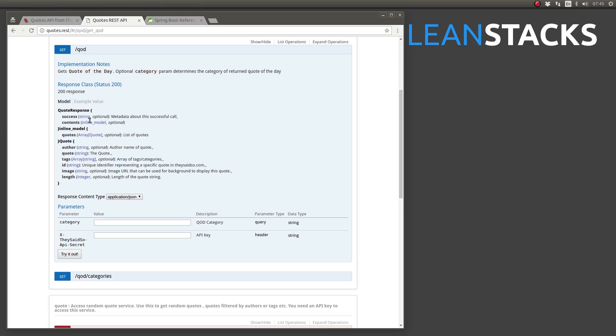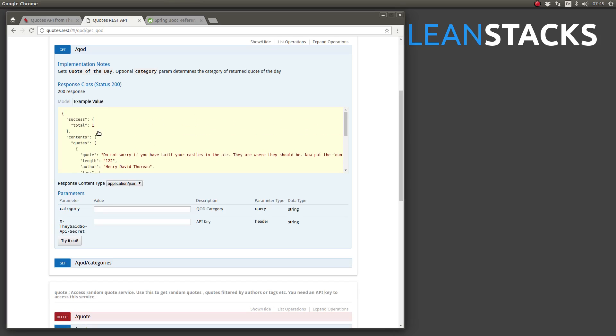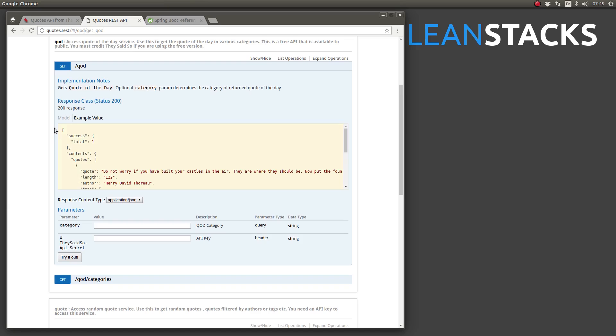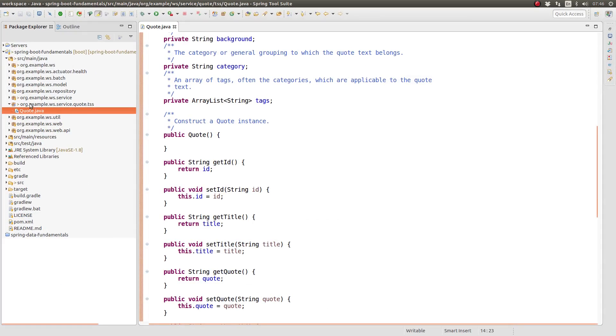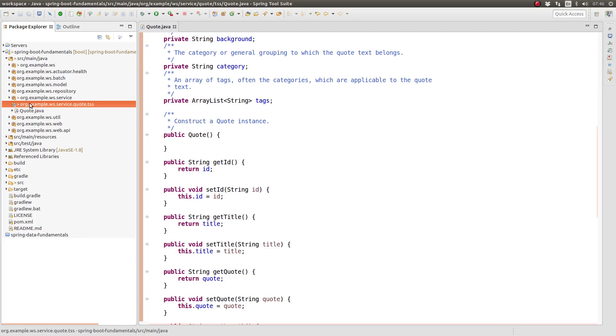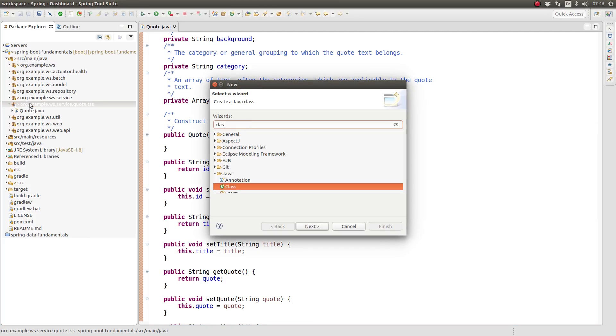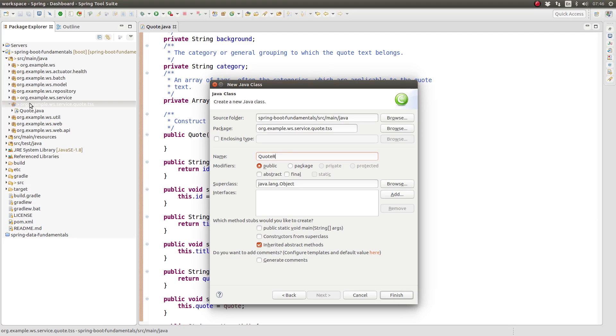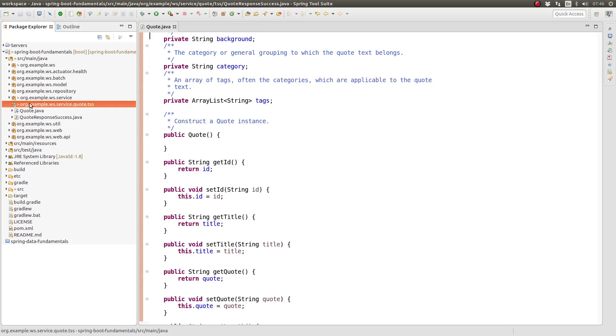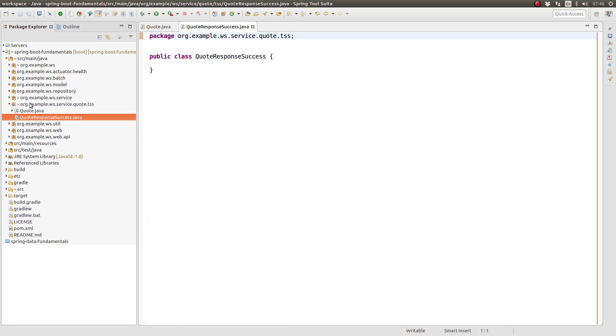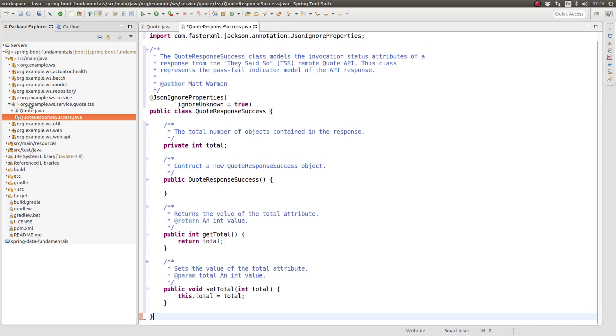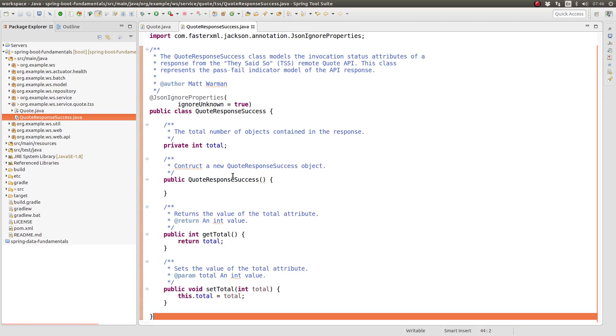Let's return to the API documentation. At the next higher level of the response, we see two objects named success and contents. The success object indicates if the response API call succeeded using its total attribute. The contents object contains an array of quote objects. The success and contents objects are top-level attributes of the response itself.